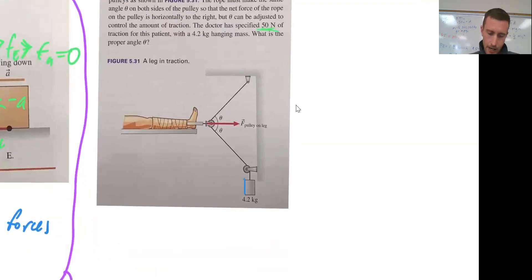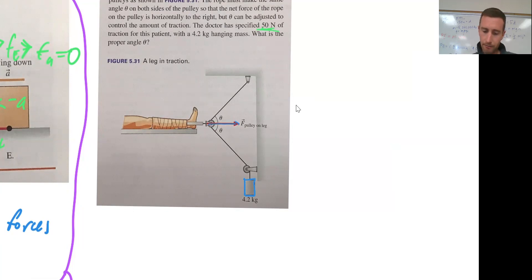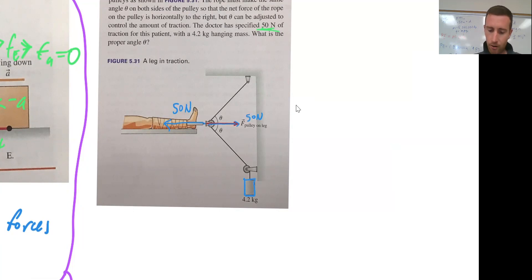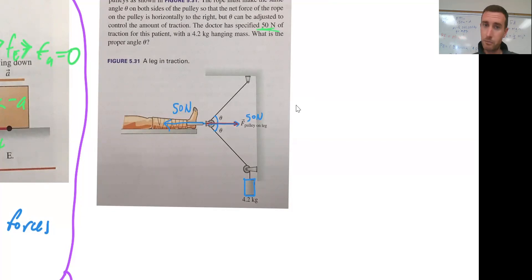I have a hanging mass of 4.2 kilograms. The doctor requests 50 Newtons of traction for this patient — they want to pull at 50 Newtons. What that means is that pulling the other direction also has to be 50 Newtons. We're trying to figure out what angle should the rope be set at — what angle against horizontal for these pieces of rope with those frictionless pulleys.